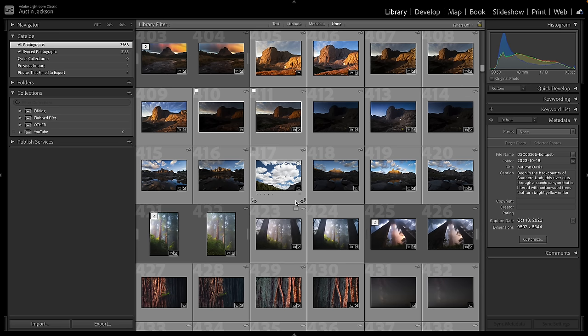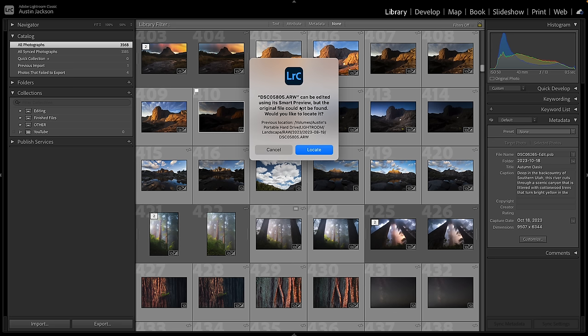If you have a Lightroom catalog where you have a little box with an exclamation point in it, when you click on it, it'll say that the original file cannot be found for this photo. This means that Lightroom doesn't know where that file is anymore, because Lightroom doesn't hold the photos — it just holds on to the previews and you tell Lightroom where that photo lives. If I want to export this photo right now, it's going to be really low resolution because I don't have the original file. When you click on that box, you can see it tells you exactly where that photo was.